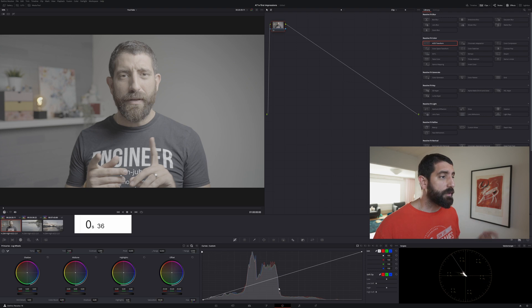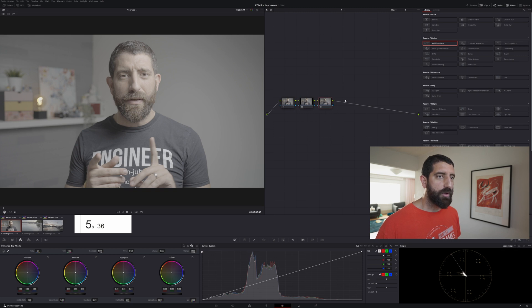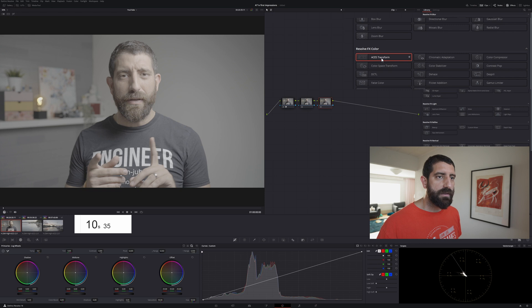And for the impatient ones we're going to do this really quickly with just 3 notes. Let me create two more, I'm going to put an ACES transform in the very first one, ACES transform in the very last one.